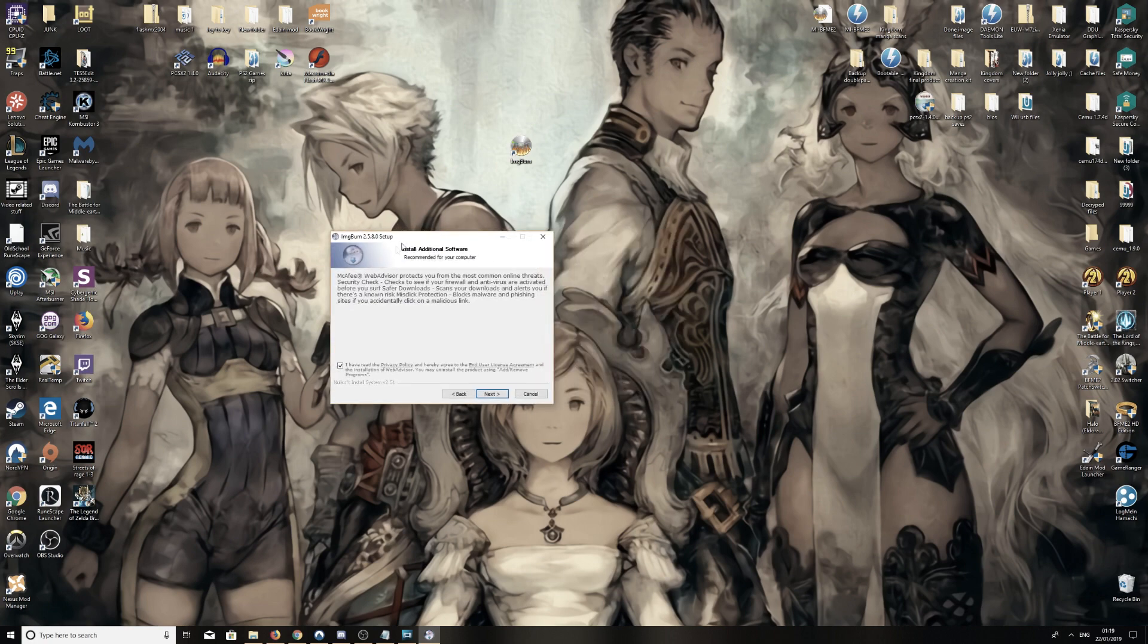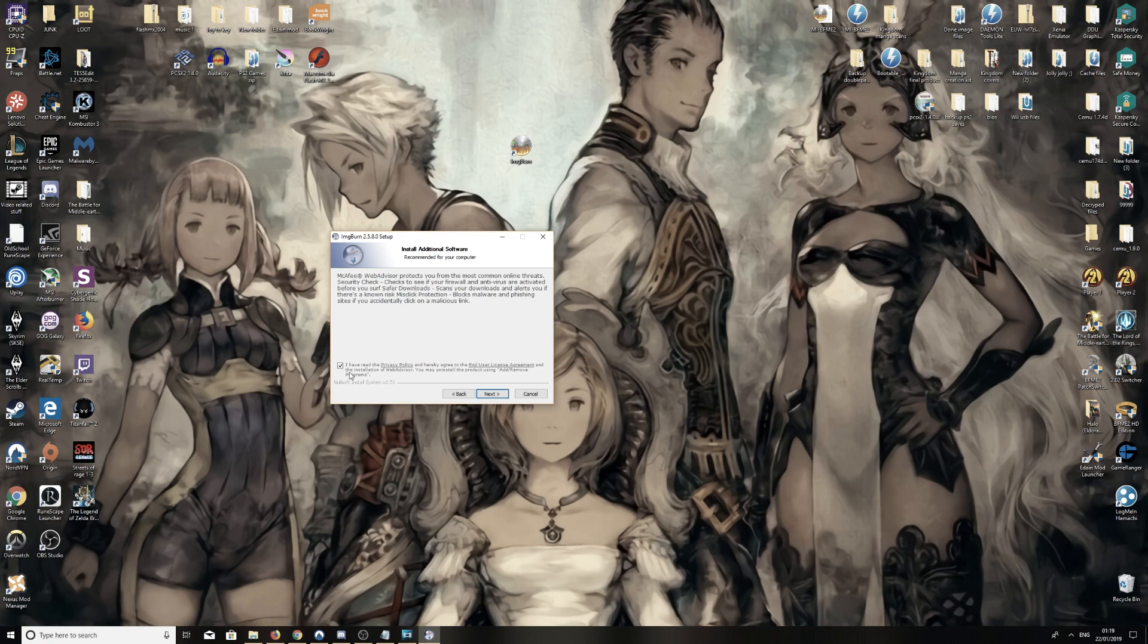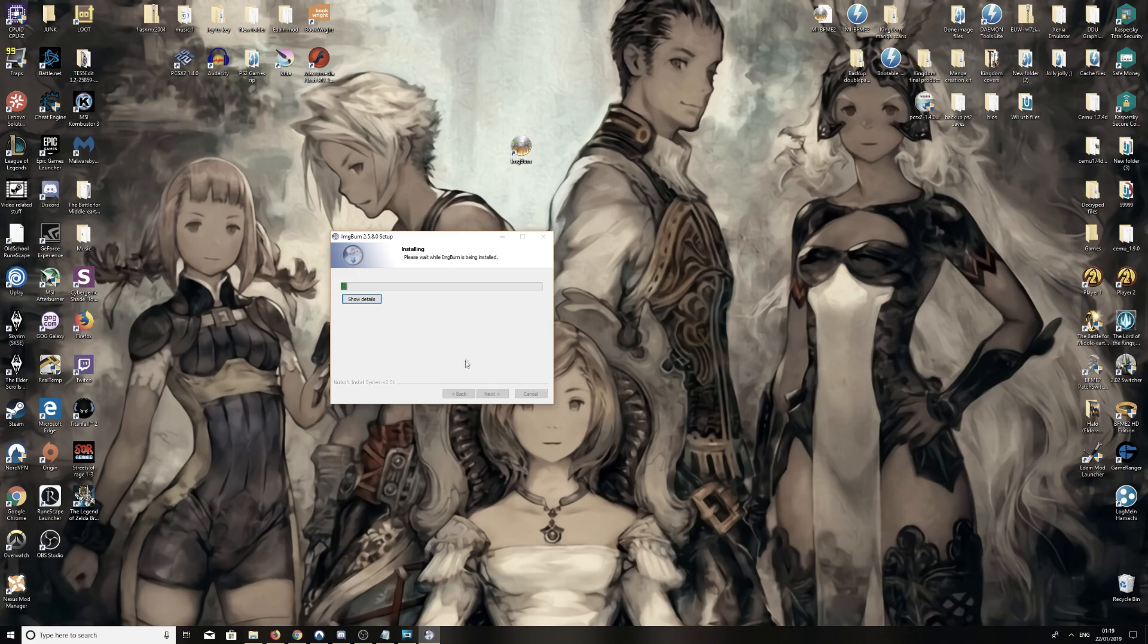Now this is a page you need to be careful of. It's going to try to bundle you with this Bitdefender Web Advisor, it's going to be different for all of you, just make sure you go untick that because they're crafty. But they've got to make their money, it's free software. So unblock that, next.